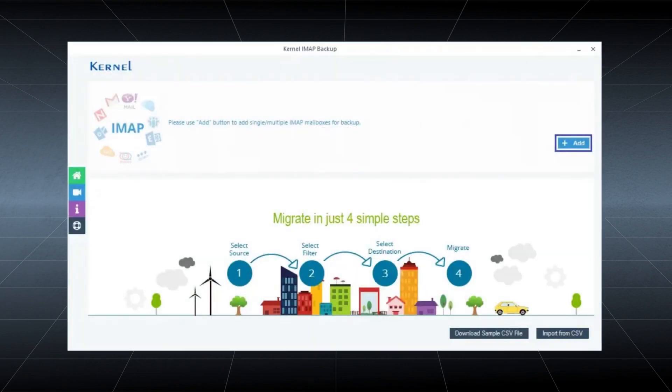You can add your Gmail account to the tool and backup its emails to Outlook PST and other formats in a few simple steps. You can also filter Gmail data to perform selective backups.